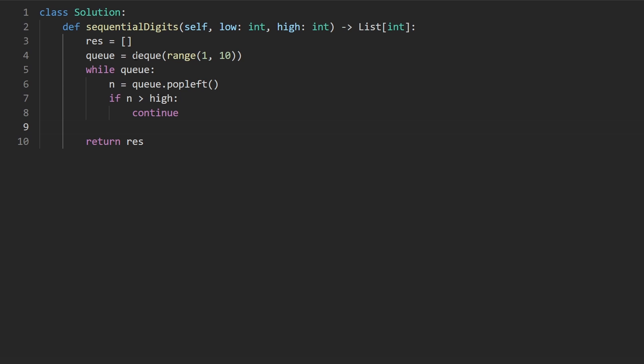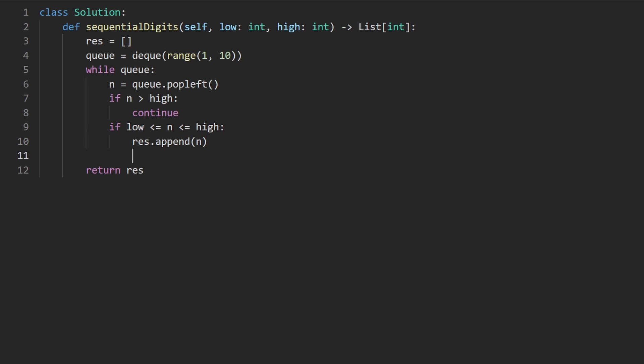And if it is, we know we can append it to the result. But our work isn't done yet. This is where the math starts, by the way. So I want to get the ones place by taking n, modding it by 10. Next, I want to check.